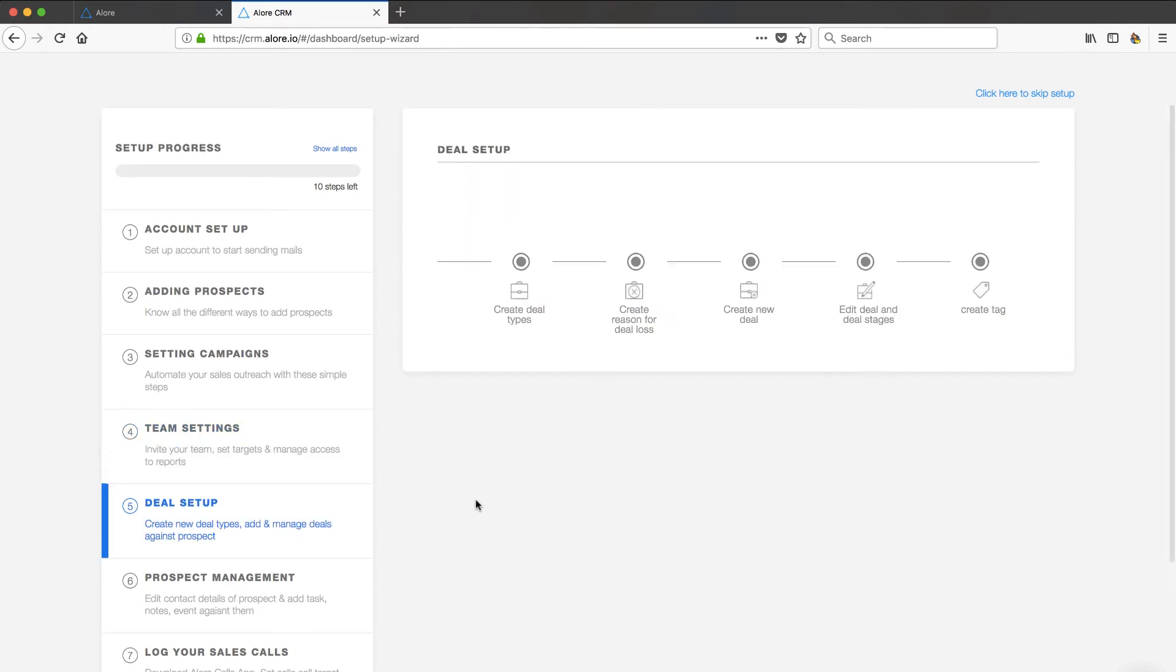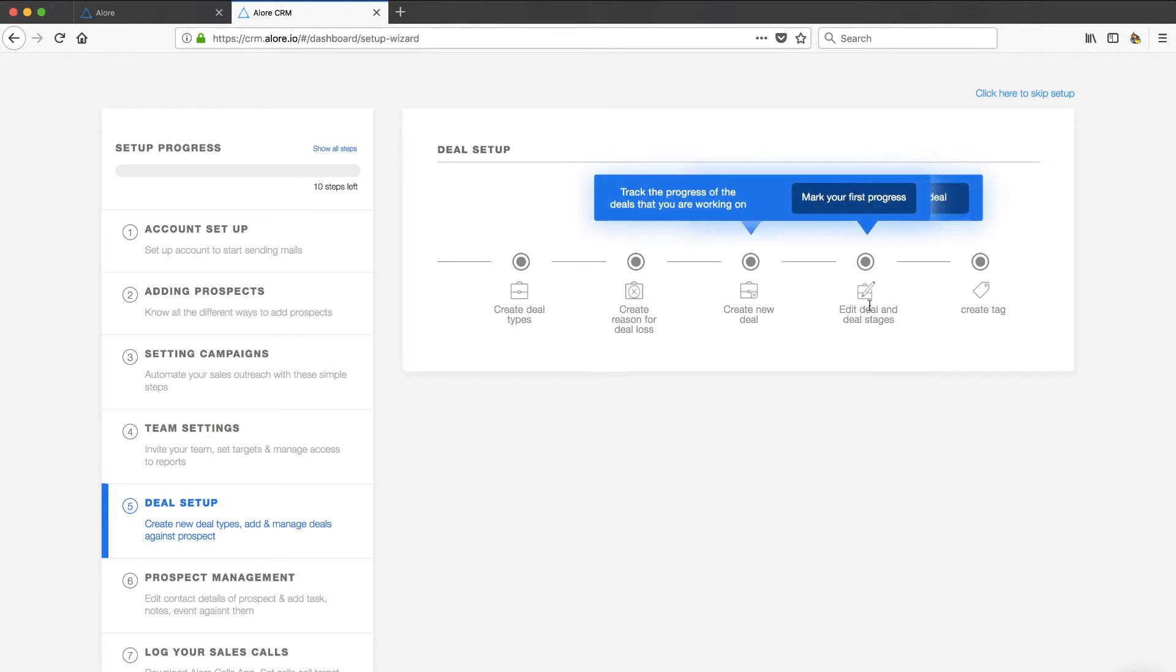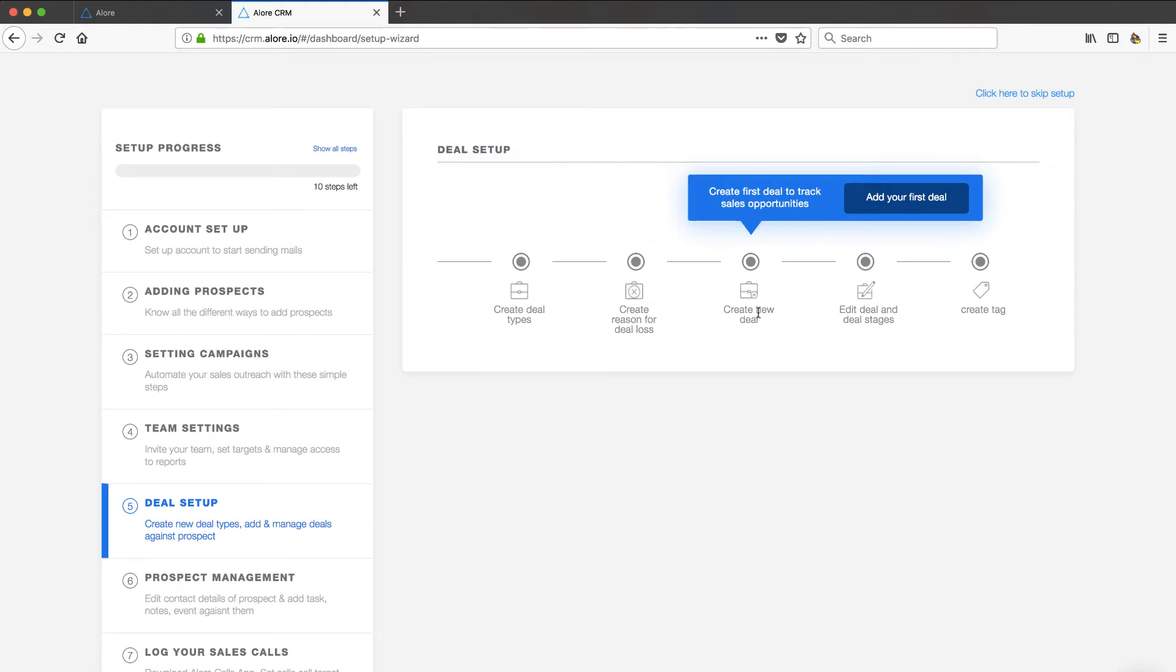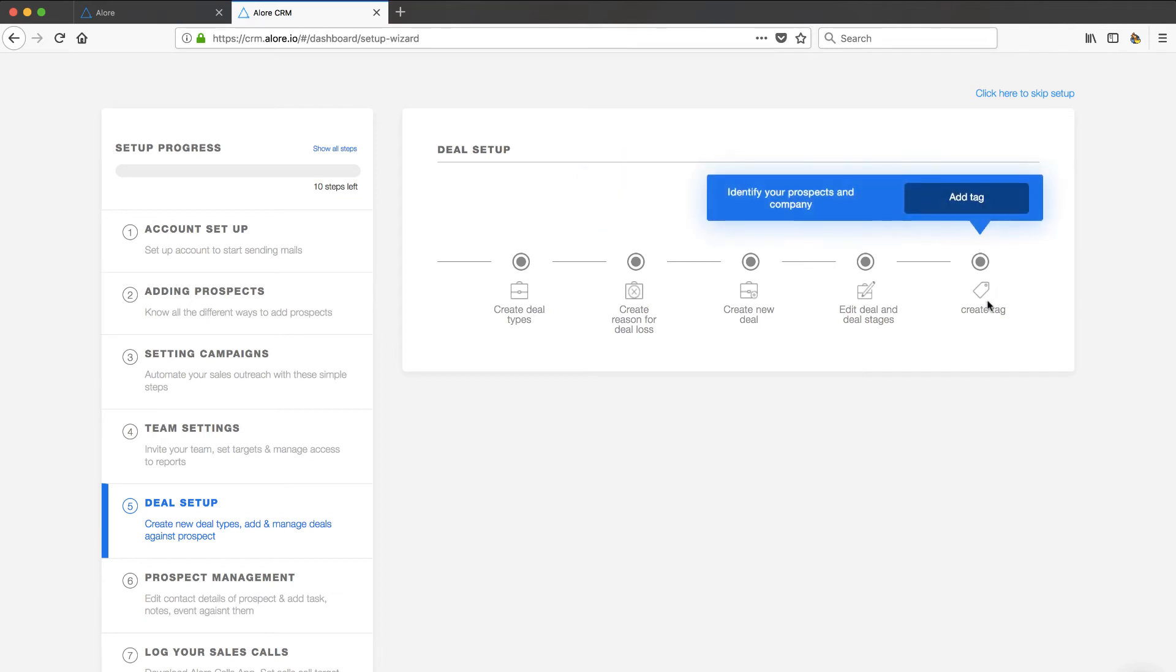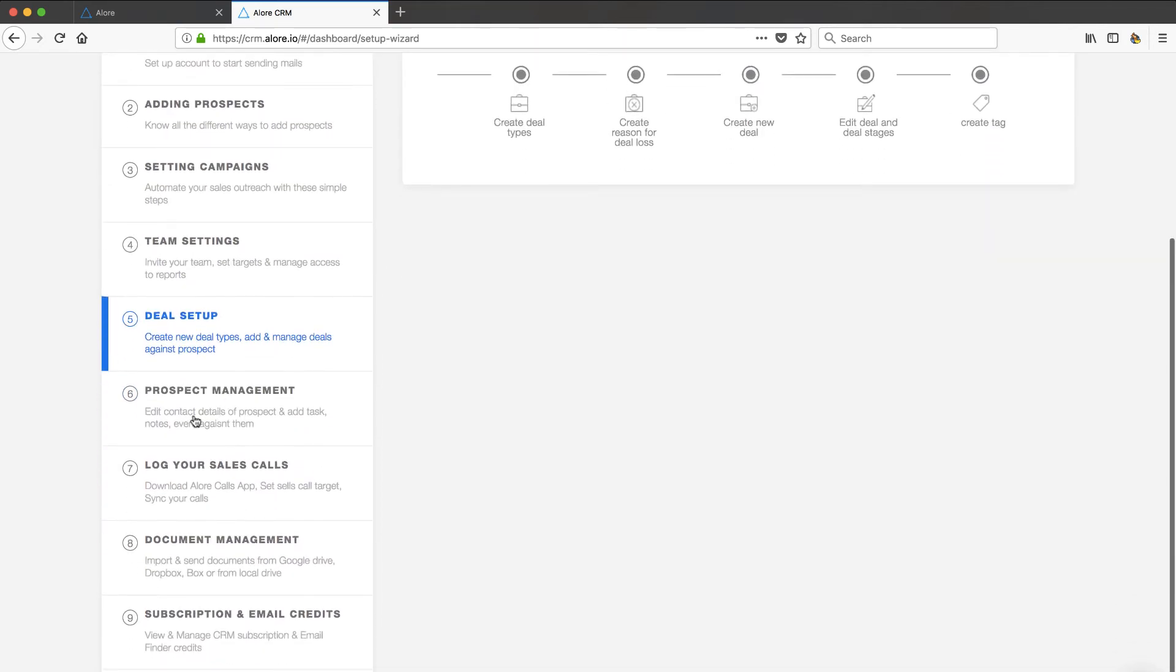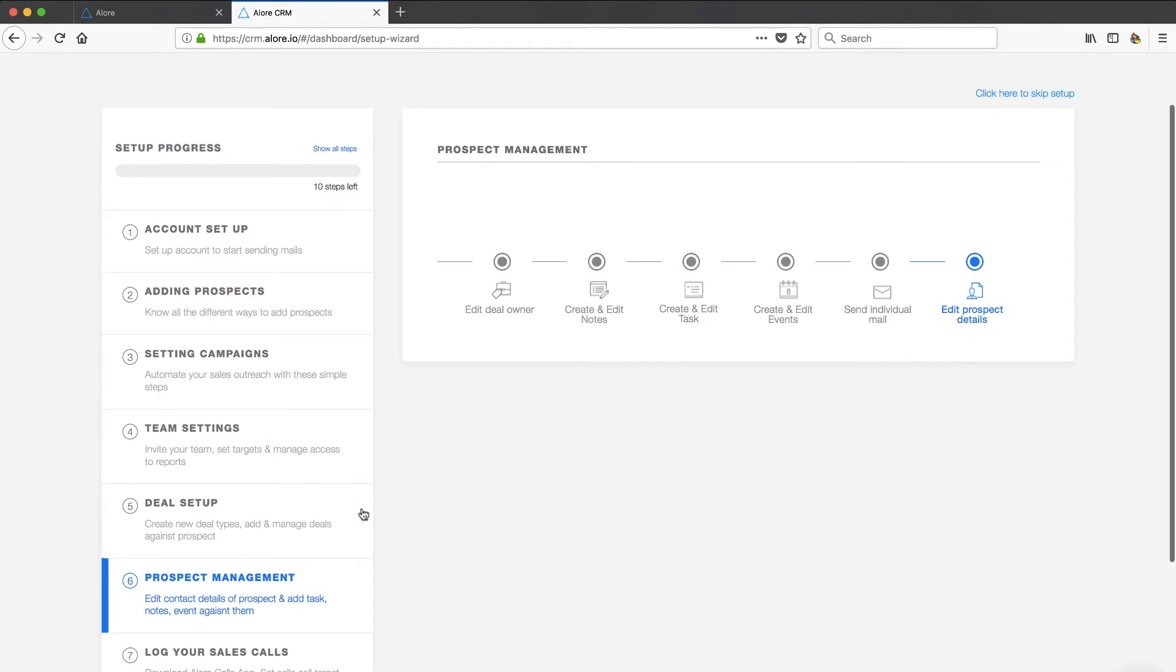Let's continue to look. Deal setup. Very important for your CRM that you can customize all of your stages. And I see that they give you that. So you can create your deal types, creation reason for deal loss, new deals, deal stages, and then tags on deals. So that looks really powerful. Nice, well thought out system. So far I'm seeing a lot of thought put into the CRM concept.